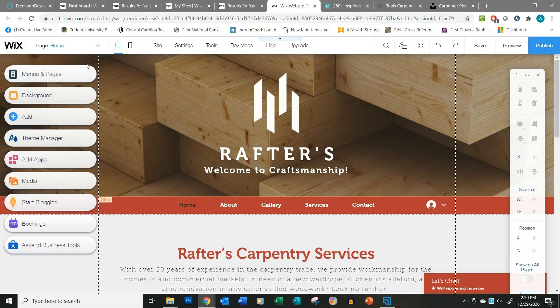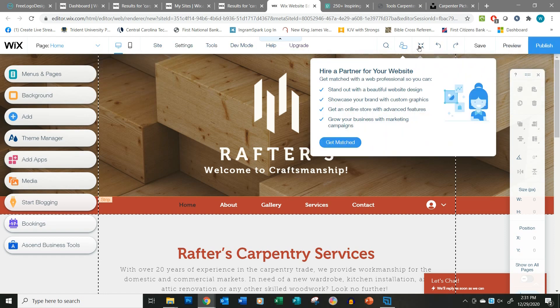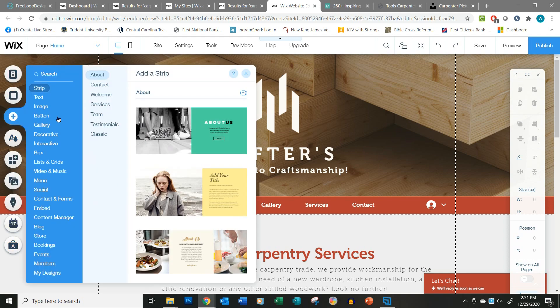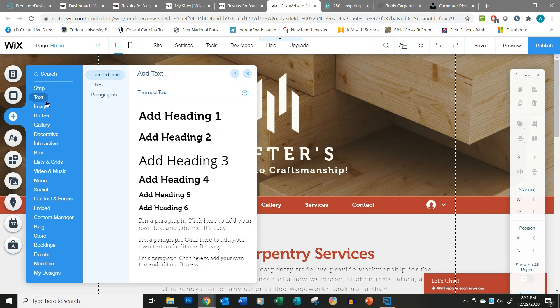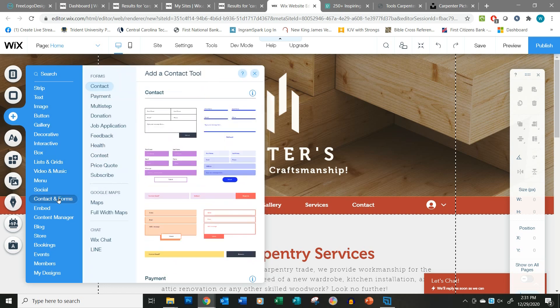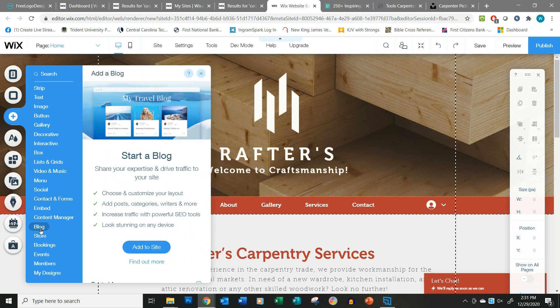Essentially what you've got here is over on the left-hand side you've got a set of options to do different things, and you've got a menu bar at the top and some menu items over here. What I want to show you is just a couple of them that you'll be using — menu and pages, and then the add button. This is when you want to add something: a strip, which is what this main item here is with the big picture, an image, a box, a contact form, and you can even add a store or a blog. I just want you to see that that's where you're going to be adding things.